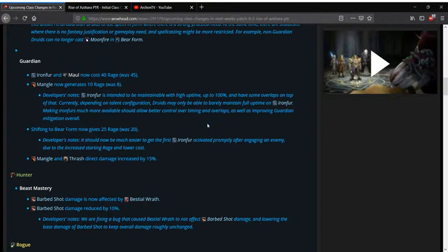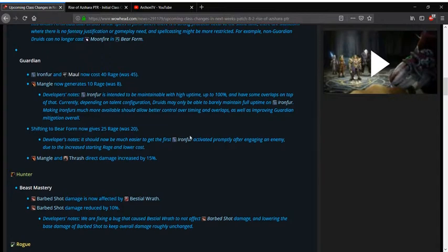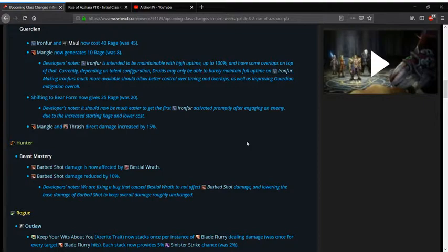Shifting to bear form now gives you 25 rage whereas 20 initially. These will also help with the Ironfur changes as well so you need only 15 rage to get there instead of 20. I actually needed 25 before so you only need 15 though. Mangle and Thrash's damage is going up just the direct damage that they hit not the dot on Thrash so you should be able to hold aggro a little easier.